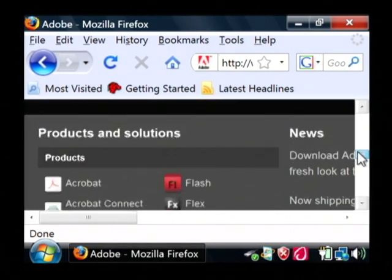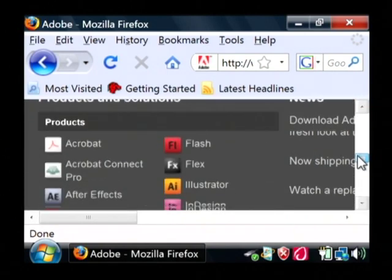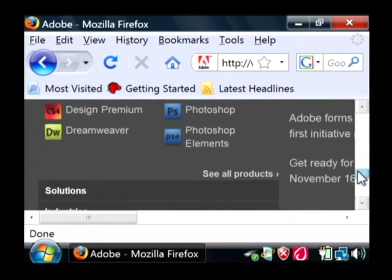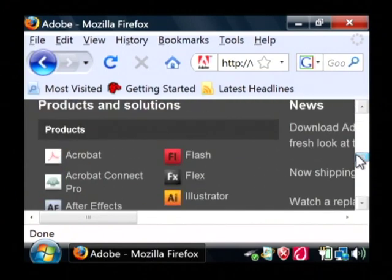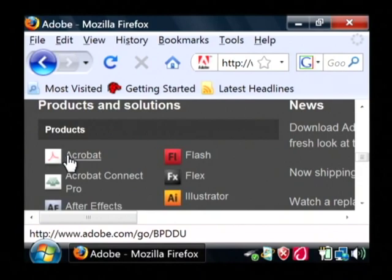What we are interested in is their free reader program. So just click on products and solutions, Acrobat.